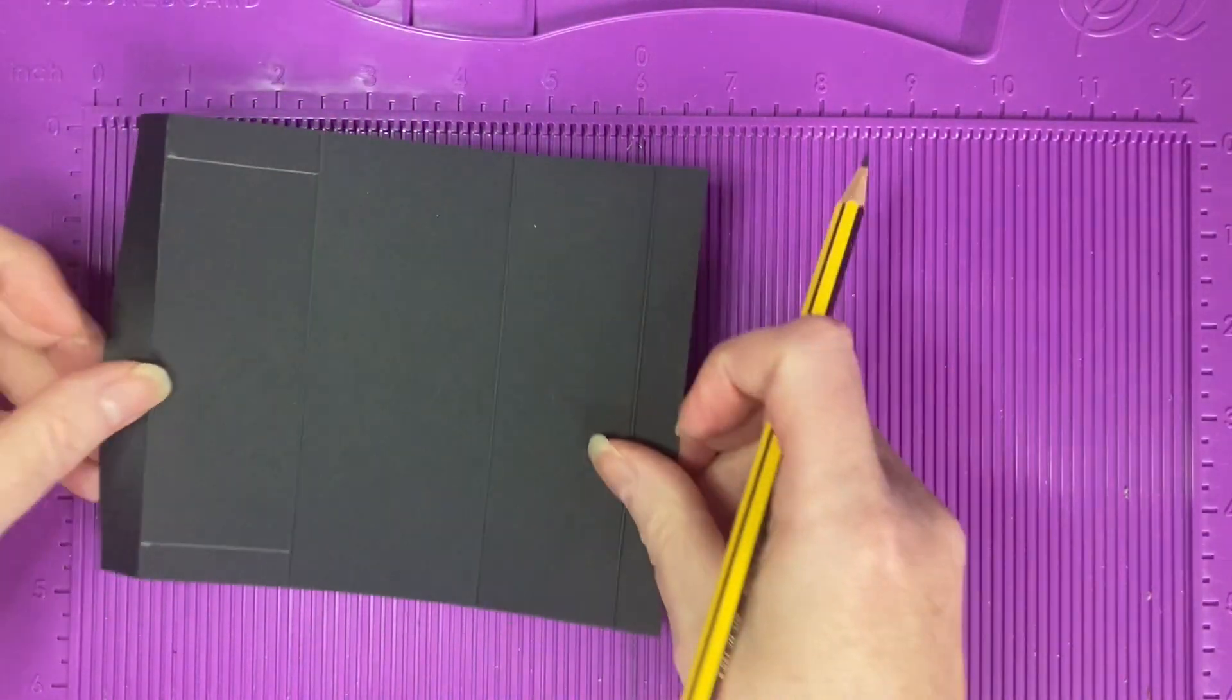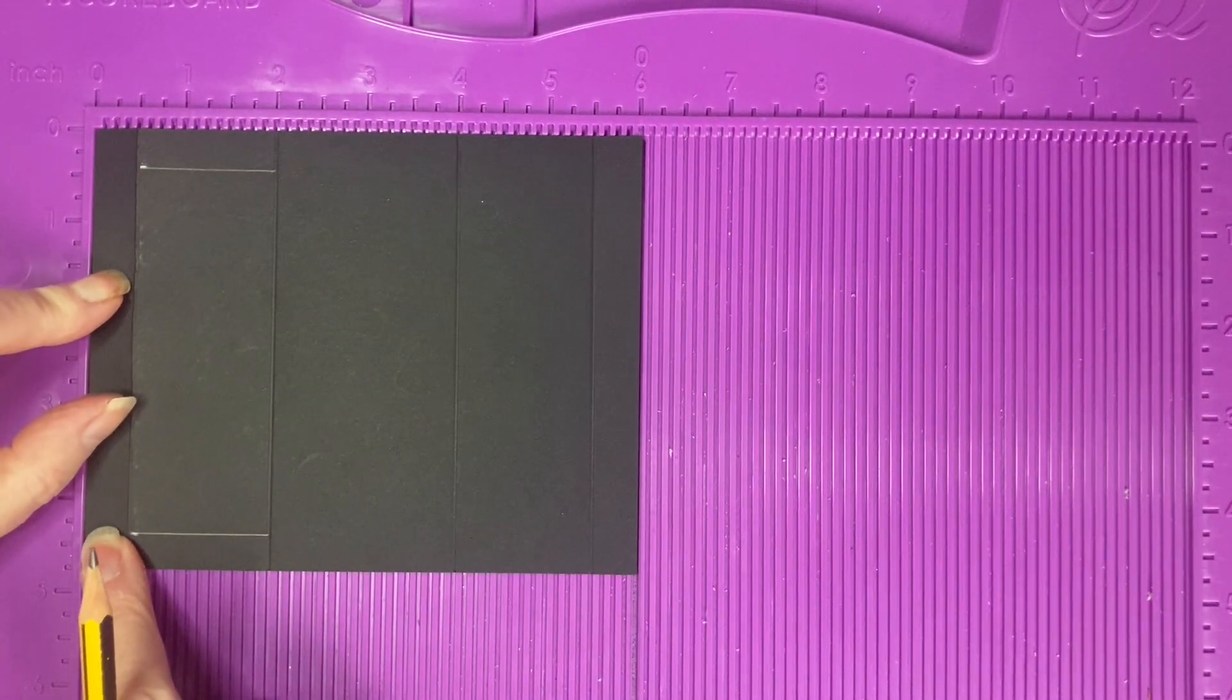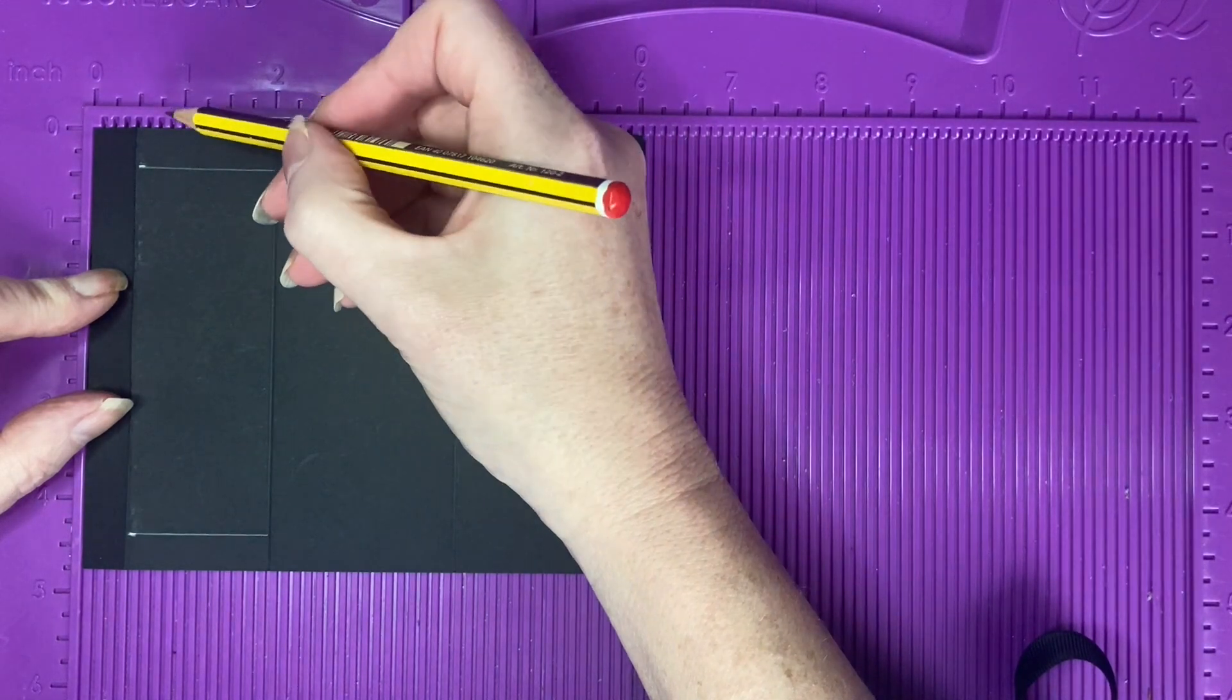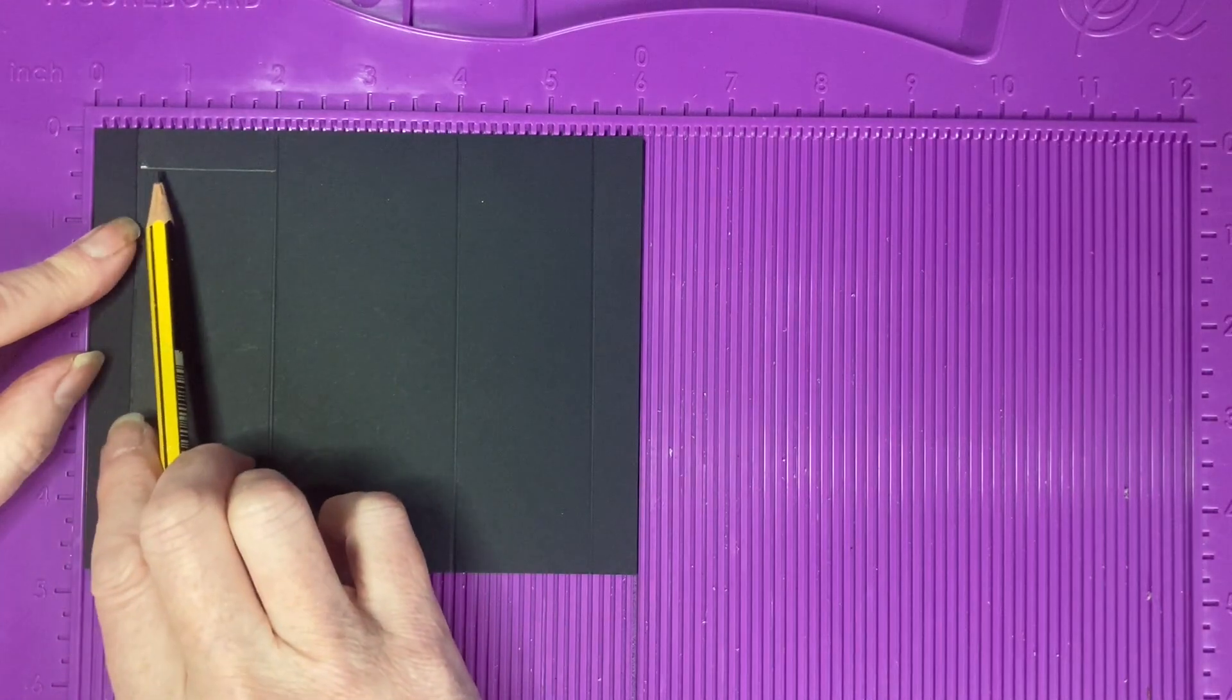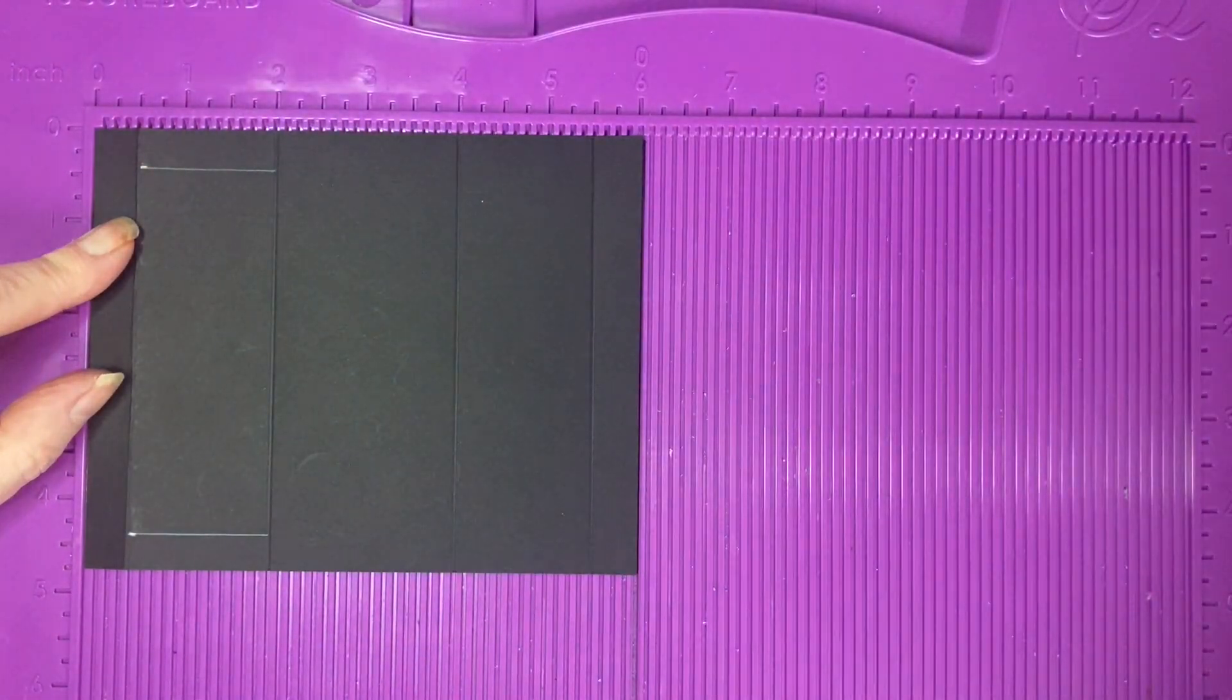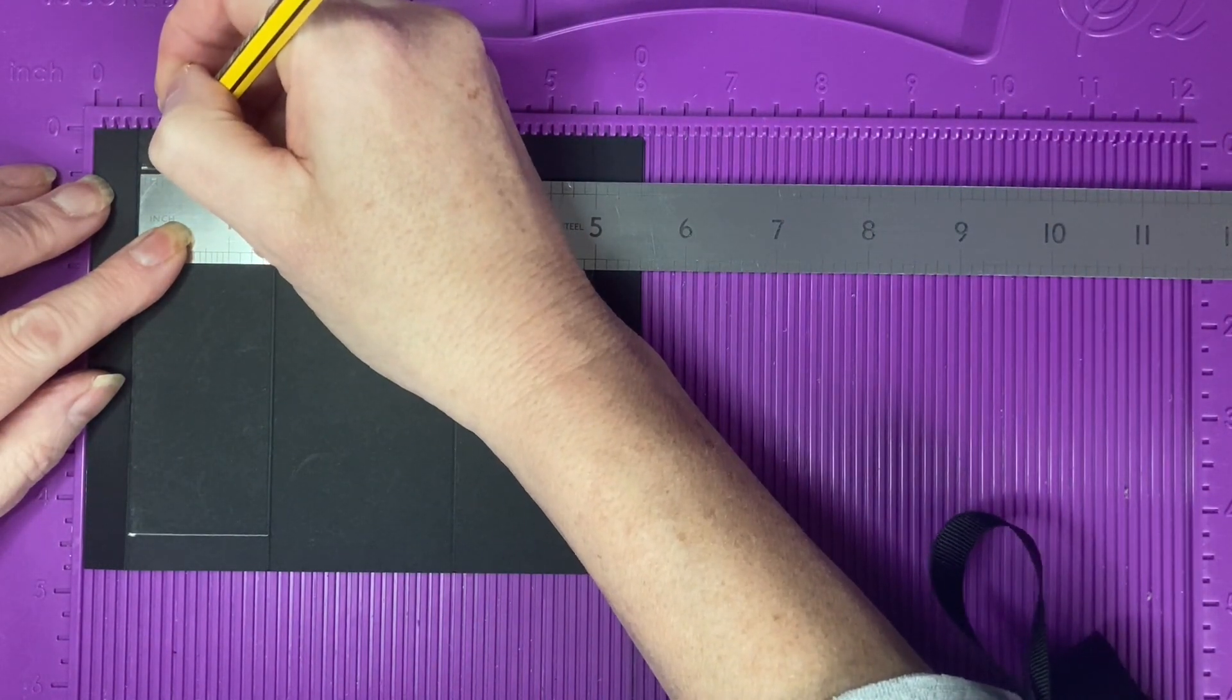Rotate your cardstock back into the scoreboard with the 1.5 inch tab on the left-hand side and we want to make a pencil mark at a quarter of an inch across from this first score line along the top and the bottom pencil line. I'm going to measure a quarter of an inch across like so.